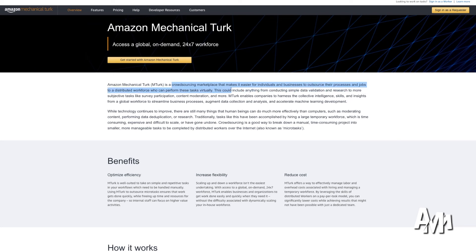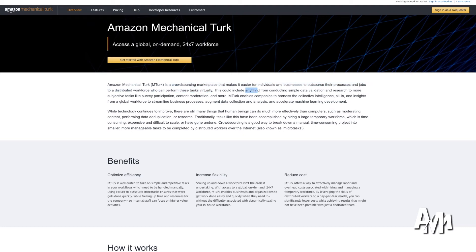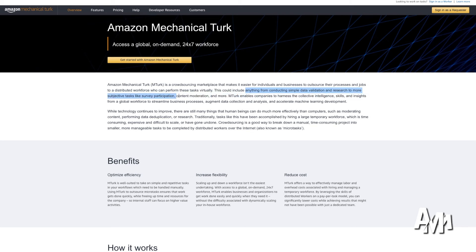So it says here, crowdsourcing marketplace that makes it easier for individuals and businesses to outsource their processes and jobs to a distributed workforce who can perform their tasks virtually. So anything from conducting simple data validation and research to subjects tasks like survey participation, content moderation and more.